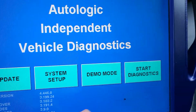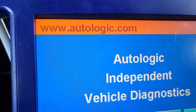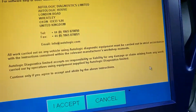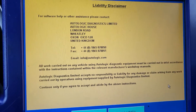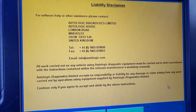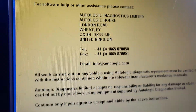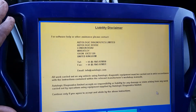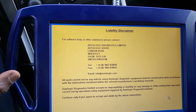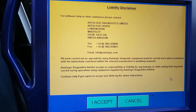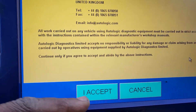Now I'm going to start diagnosing with the Autologic. As you know the history of the Autologic, this machine is not new anymore. It's very old, just like the DRB3. It is good for older cars but it's not for newer cars.